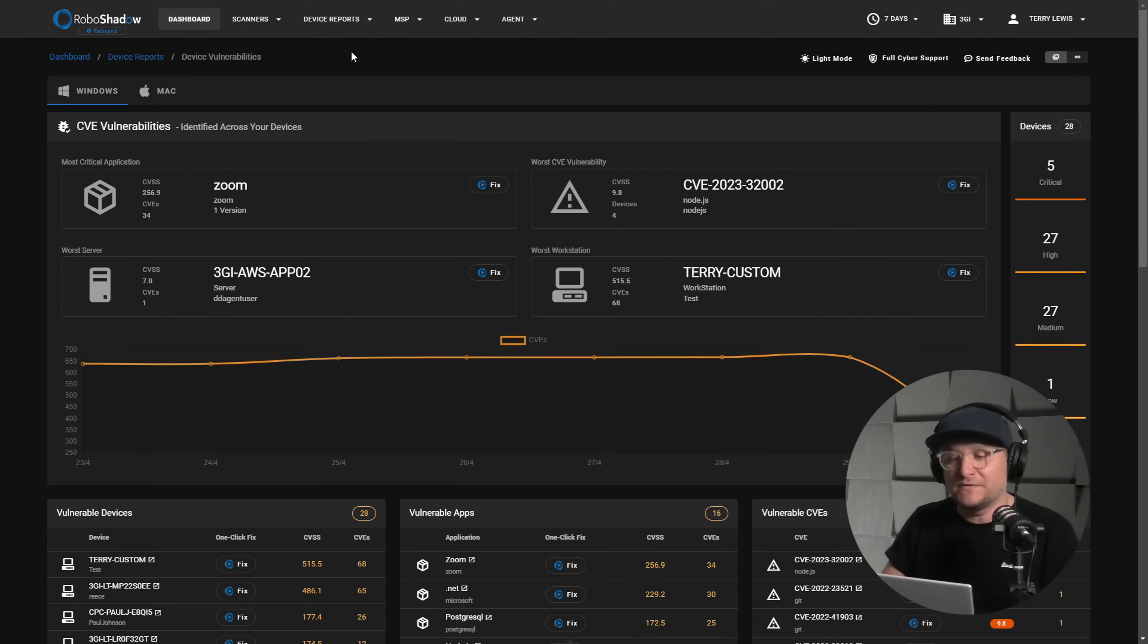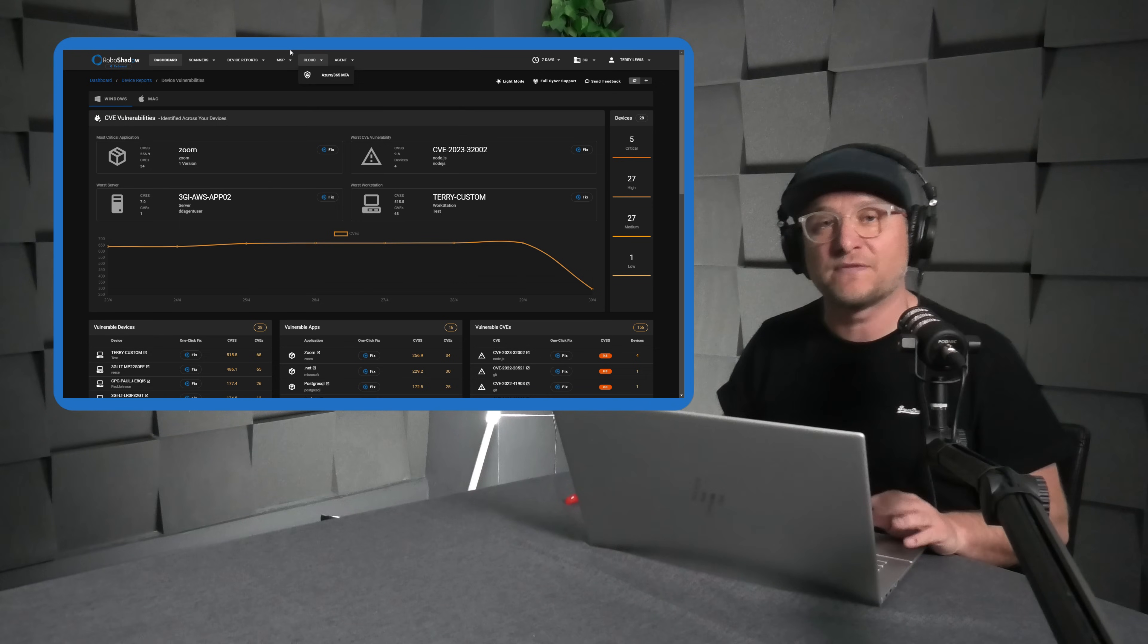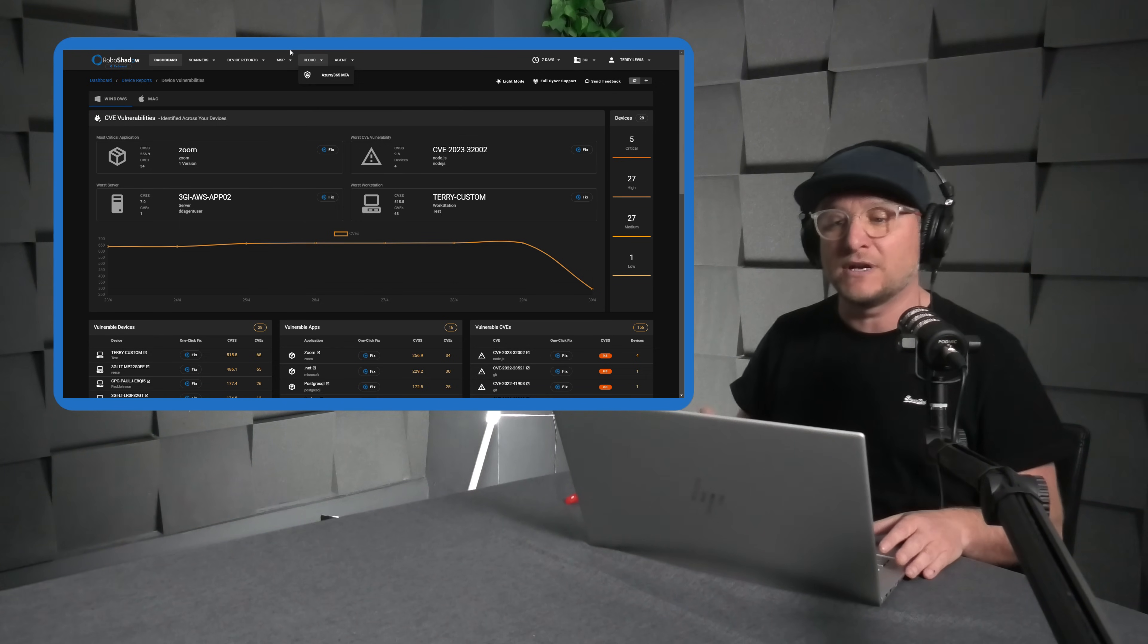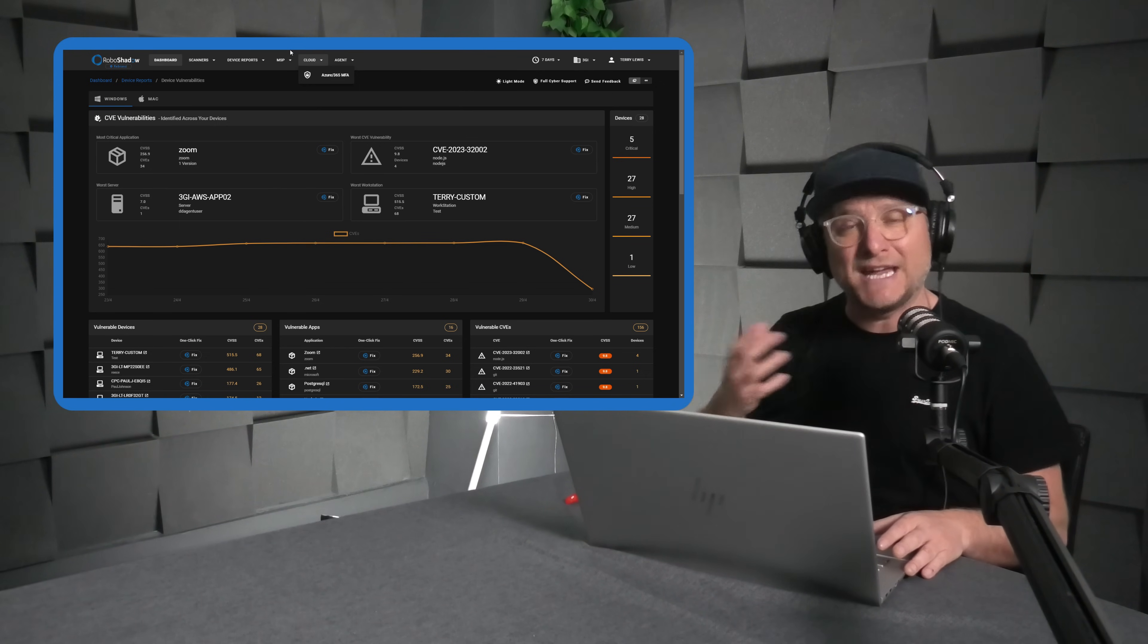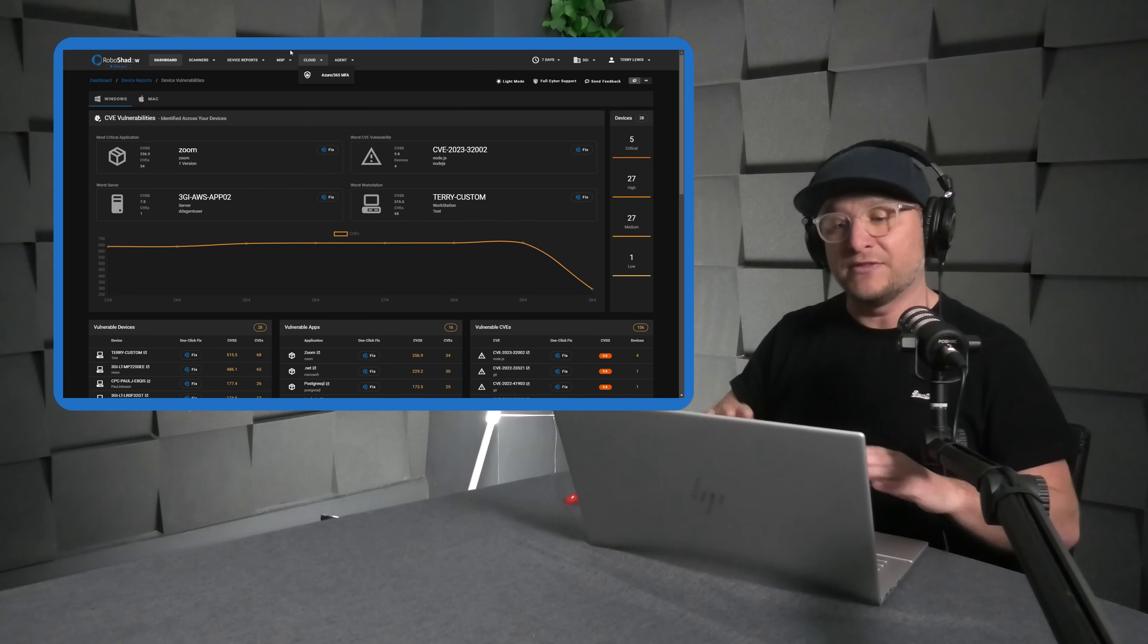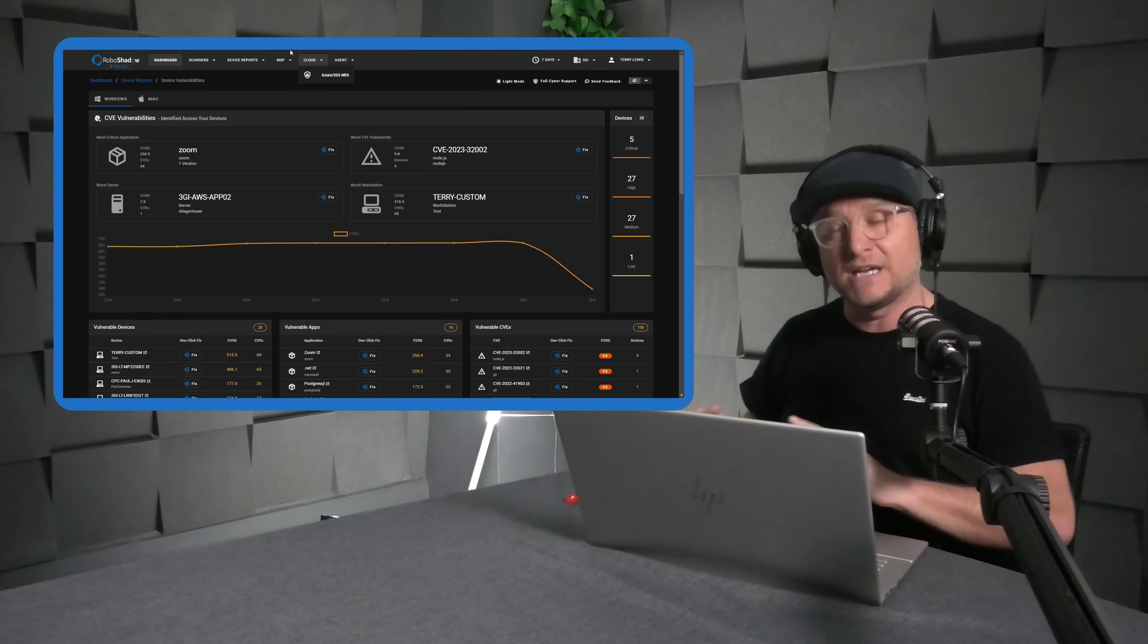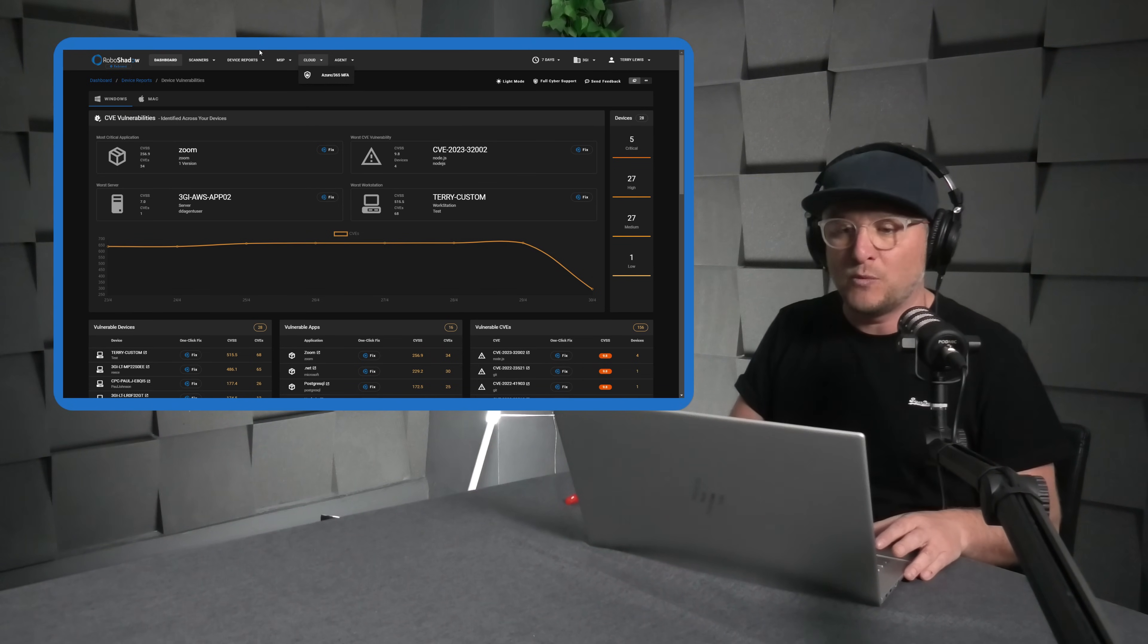So once you've installed the agent, it's really easy. You just download it from here, roll it out from your estate. That's completely free. The read-only version of RoboShadow is completely free. And you can roll that out via Intune or using an RMM or just simply manual installs. And the fix-it capability I'm going to give to you completely free as well. Watch to the end and I'll run that through with you at the end.